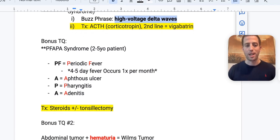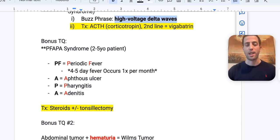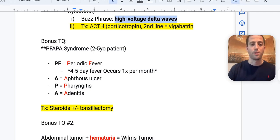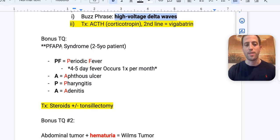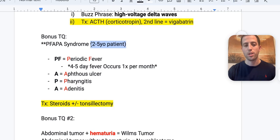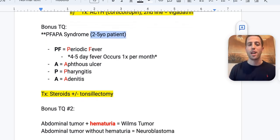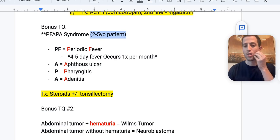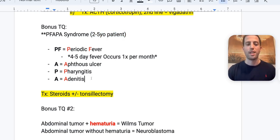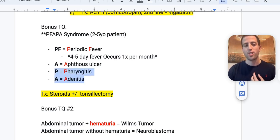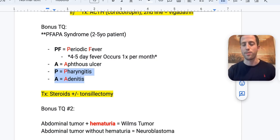Bonus high-difficulty content: PFAPA syndrome in a two- to five-year-old. PF = periodic fever (fever for four days, once per month, every month), A = aphthous ulcers, P = pharyngitis, A = adenitis. The periodic fever with aphthous ulcers is the key clue. Treatment is steroids and possibly tonsillectomy.